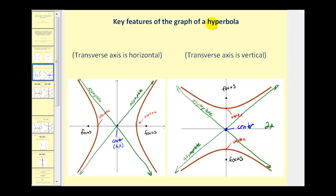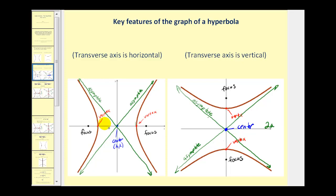Let's take a look at some of the key features of the graph of a hyperbola. Hyperbolas can open left and right or up and down, and that's based upon whether the transverse axis is horizontal or vertical. Hyperbolas have a center, and they also have two points on the hyperbola and on the transverse axis called vertices. Also on the transverse axis are the foci, which you can think of as being inside the hyperbola.